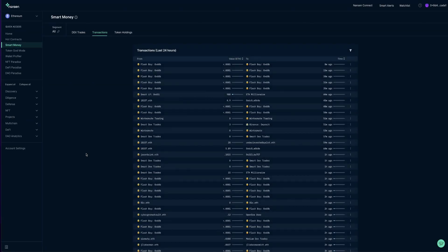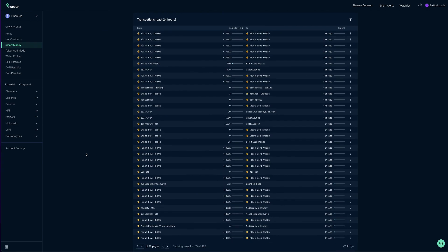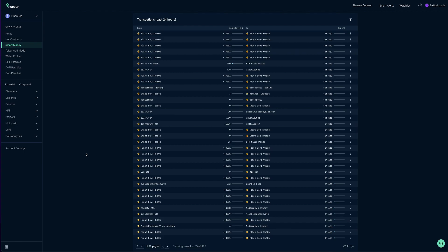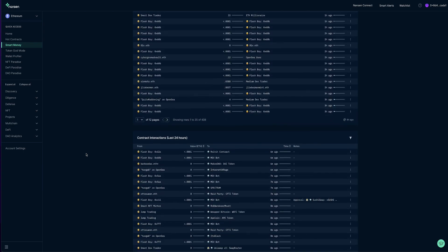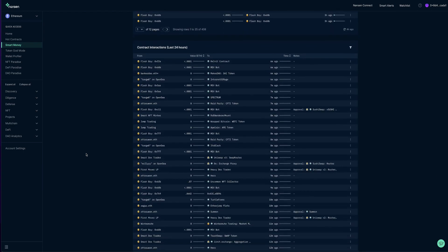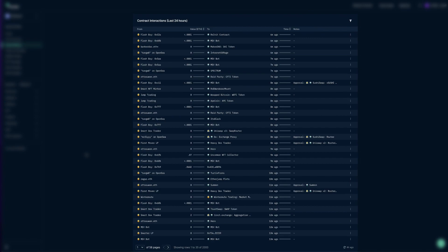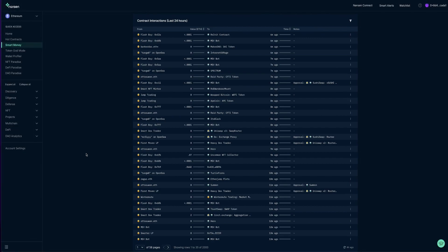Under Transactions, we have a regularly updated chart viewing Smart Money transactions within the last 24 hours, and Smart Money contract interactions within the last 24 hours. Contract Interactions shows the Smart Money wallets activities with smart contracts on the blockchain within a given interval. This is naturally sorted to show the most recent interaction at the top.